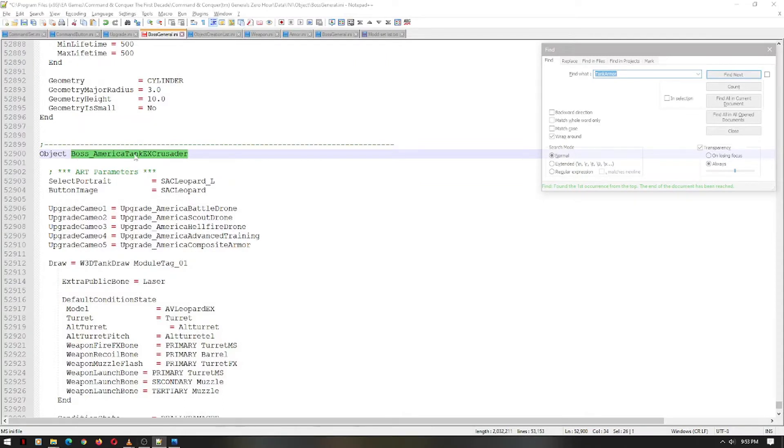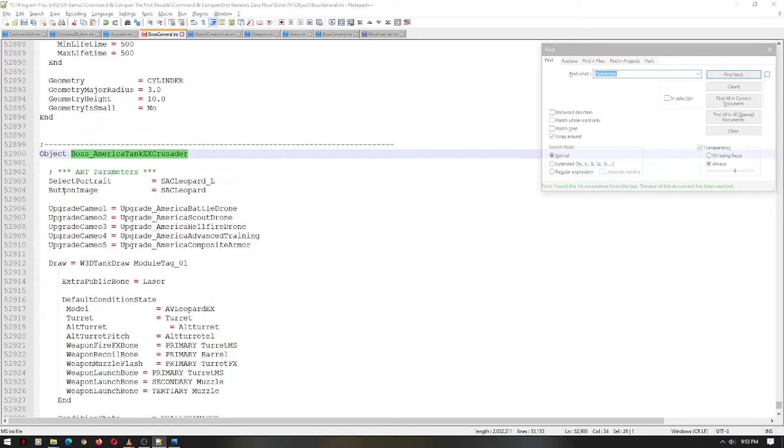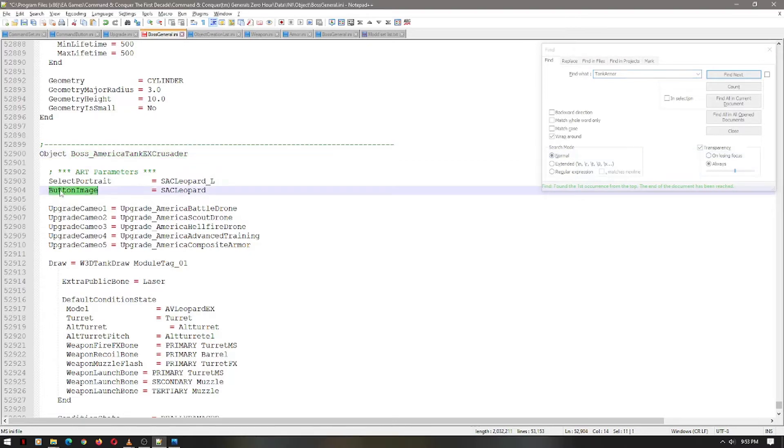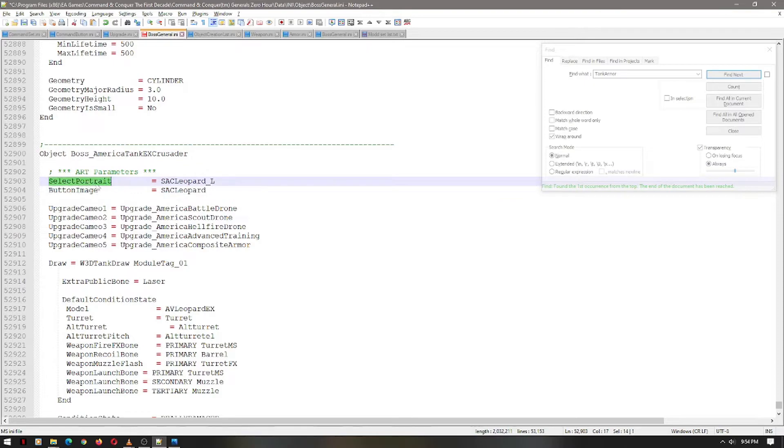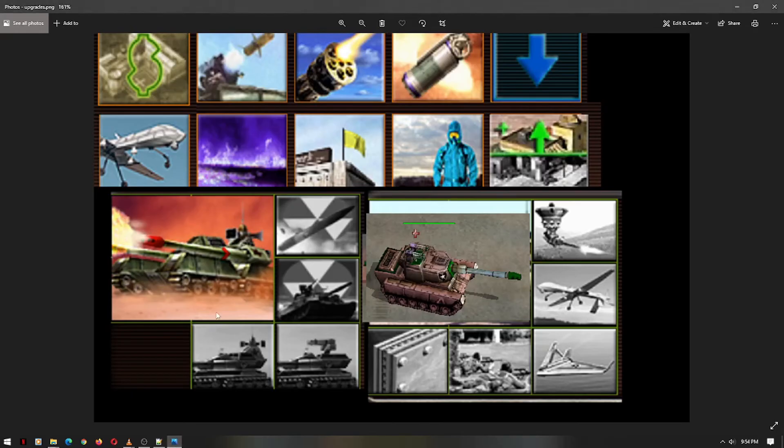Alright, so remember it's the America Crusader tank, Expert Edition. First, let's look at the art. The button image is the cameo icon image that you would use to build the unit. So it's the War Factory's image. This particular image, the Select Portrait one, is this image right here. This would be the other one, would be a great example of that.